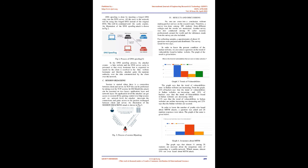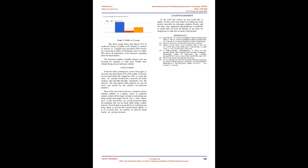Results and Discussions: No one can come into a conclusion without making perfect surveys on the research topic. Therefore, a survey was done among 100 students from different colleges and the results are mentioned. Another survey was also conducted among 50 cyber security professionals around the world and the inferences made from the survey are also included. For collecting samples, a questionnaire of about 10 questions were prepared and distributed. The survey lasted for two days.